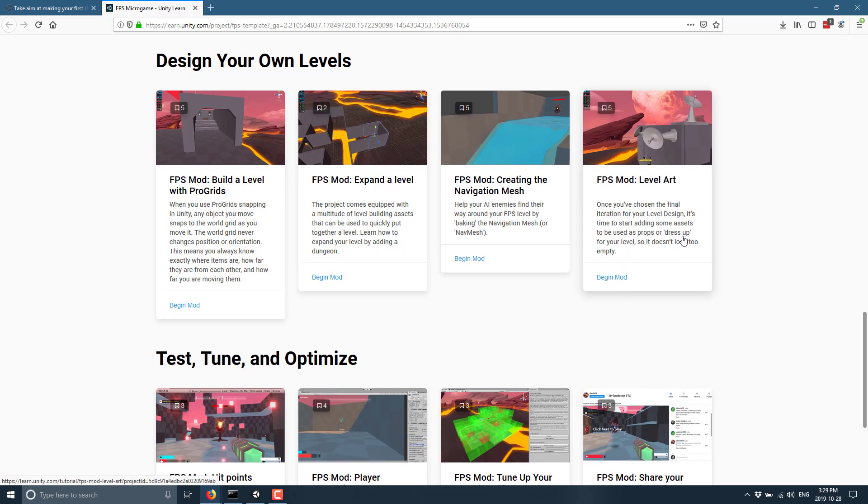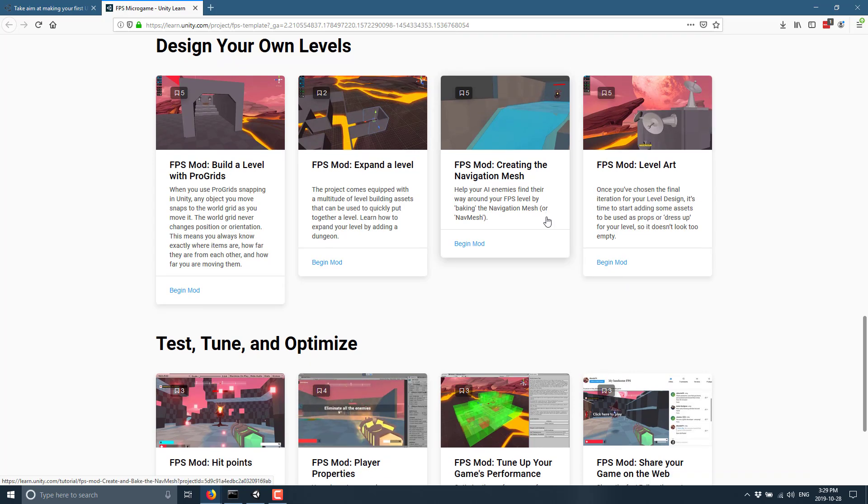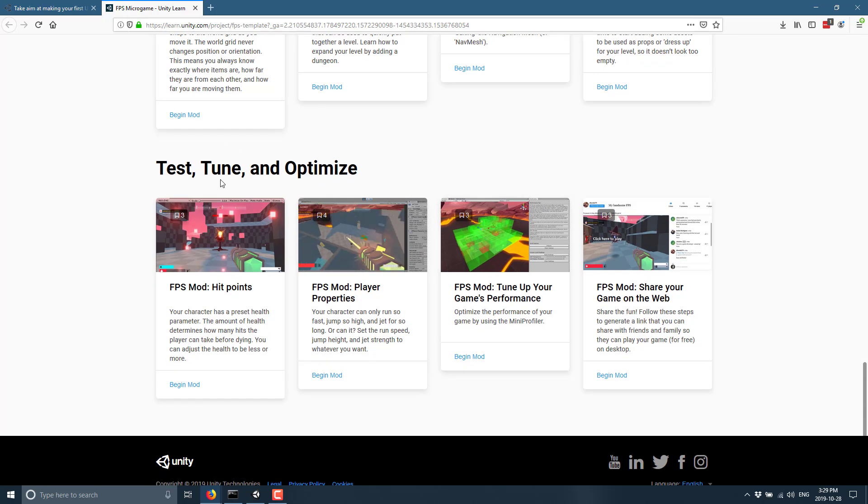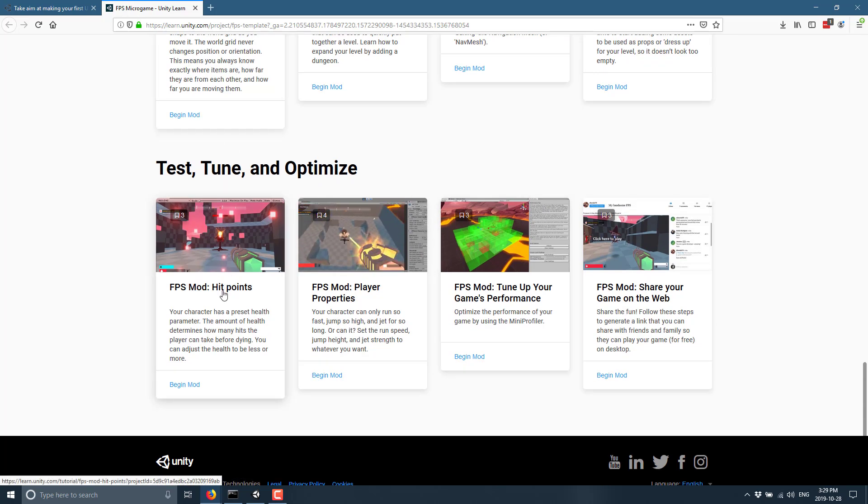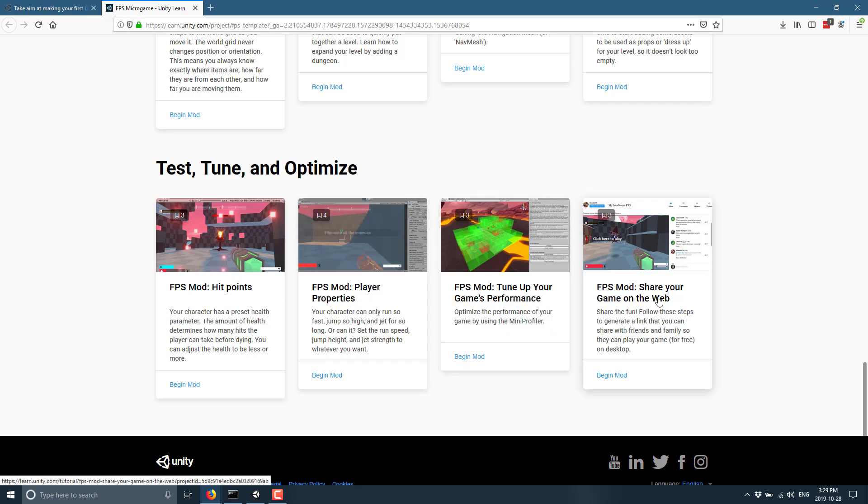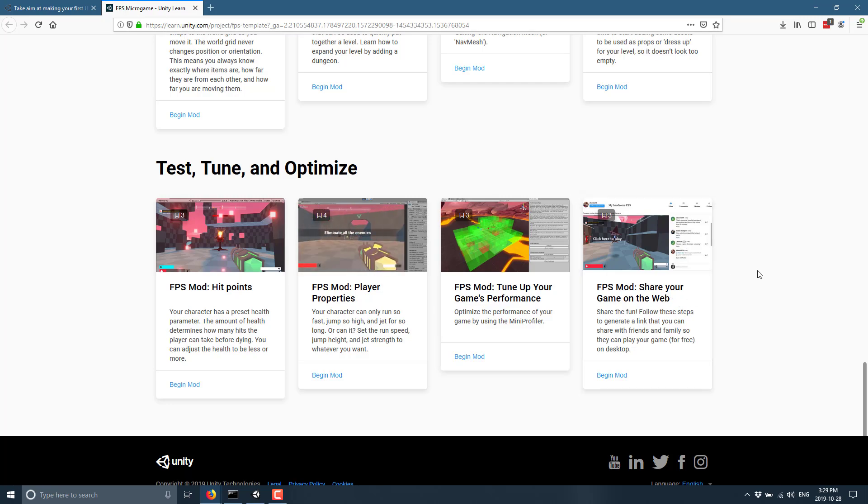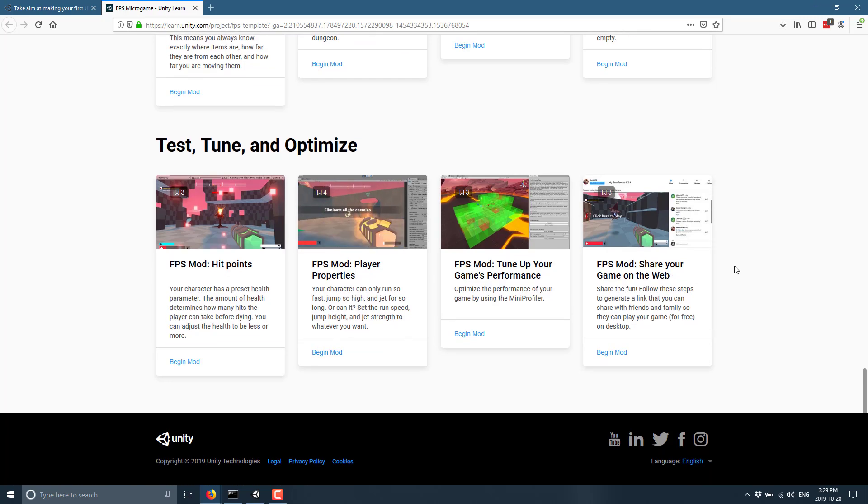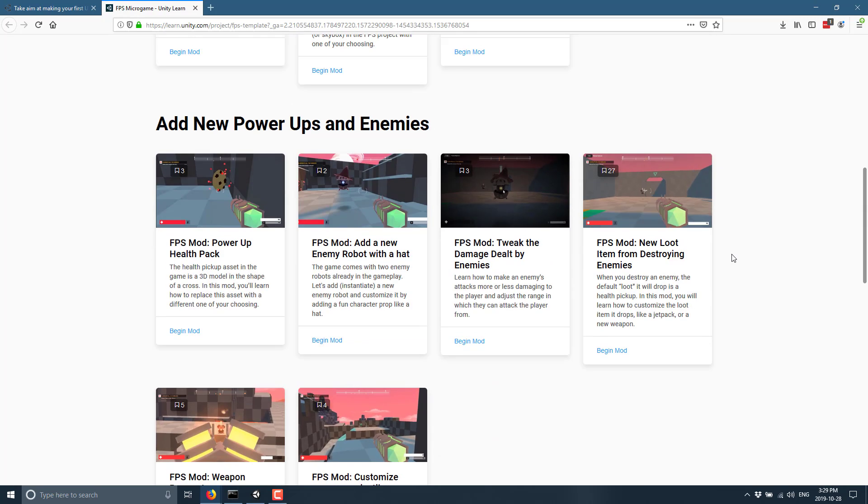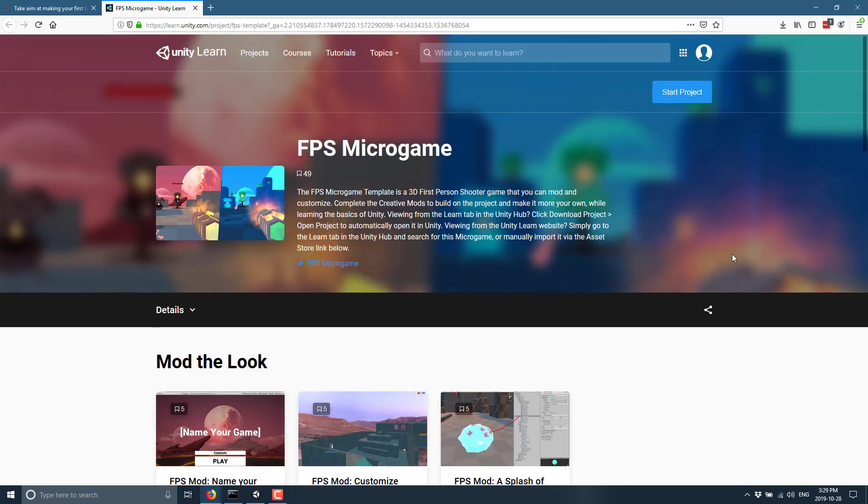introduction in a very structured way to a lot of the things that you would traditionally do in a more complicated game. And then we get into slightly more advanced stuff, test, tune, and optimize. So we've got hit points, player properties, tune up your game's performance using the mini profiler, and sharing your game on the web. So basically build and publish it out. And that is, in essence, the FPS micro game from Unity. So it's a nice one-two combination.